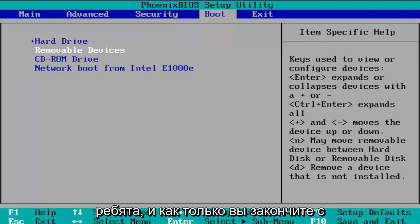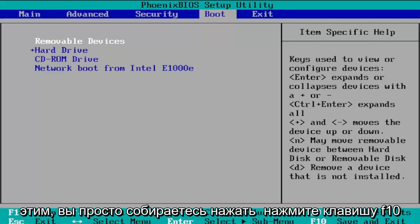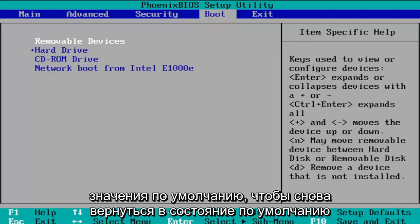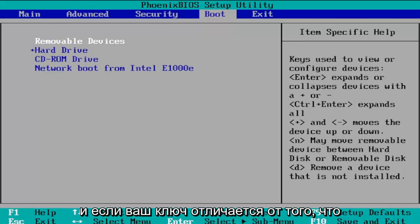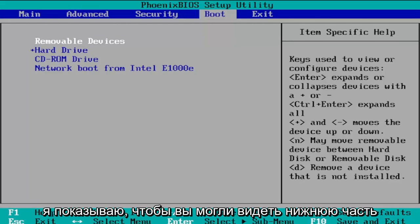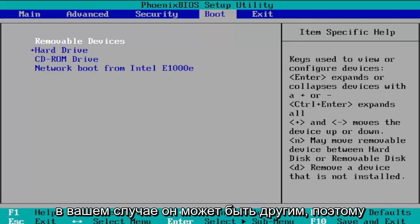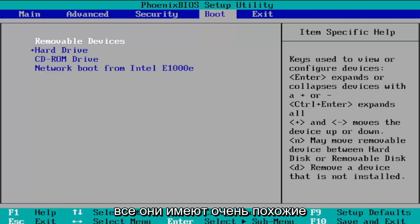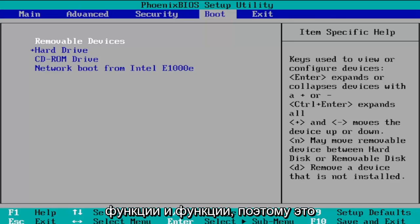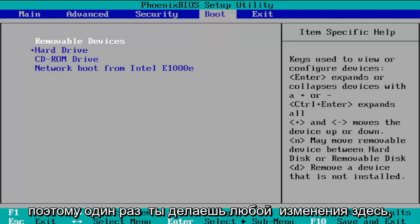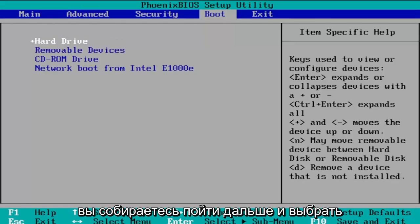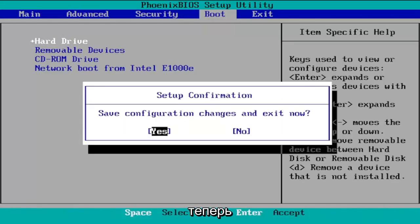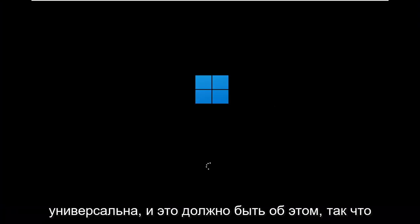Once you're done, tap the F10 key to save and exit, or you can tap F9 to set up defaults and go back to the default state — depending on what you need to do. The bottom of the screen tells you what key to press, which may be different in your case. Every BIOS is a little bit different but they all have very similar features and functionality, so it shouldn't be too confusing. Select F10 to save and exit, and it will prompt 'Save configuration changes and exit now.' Tap the Enter key, which is pretty universal, and that should be about it.